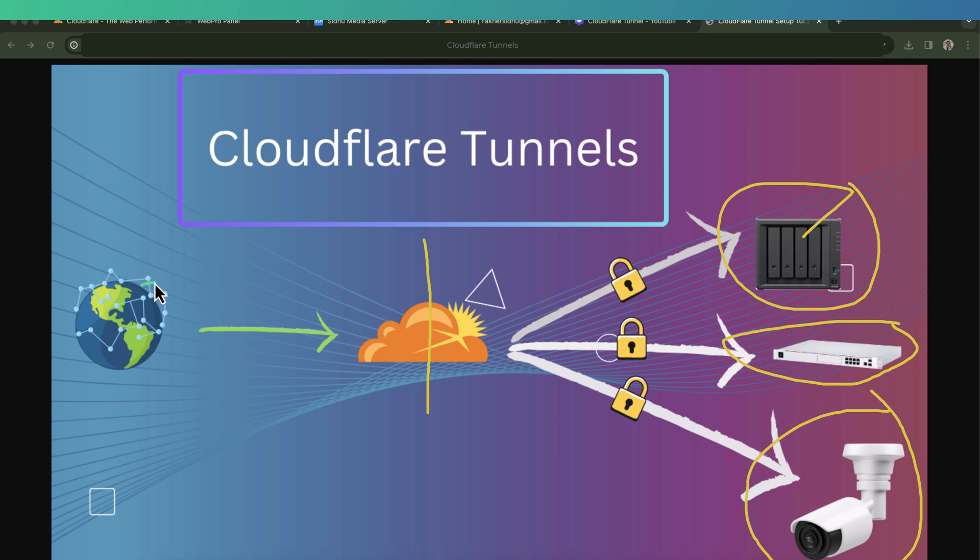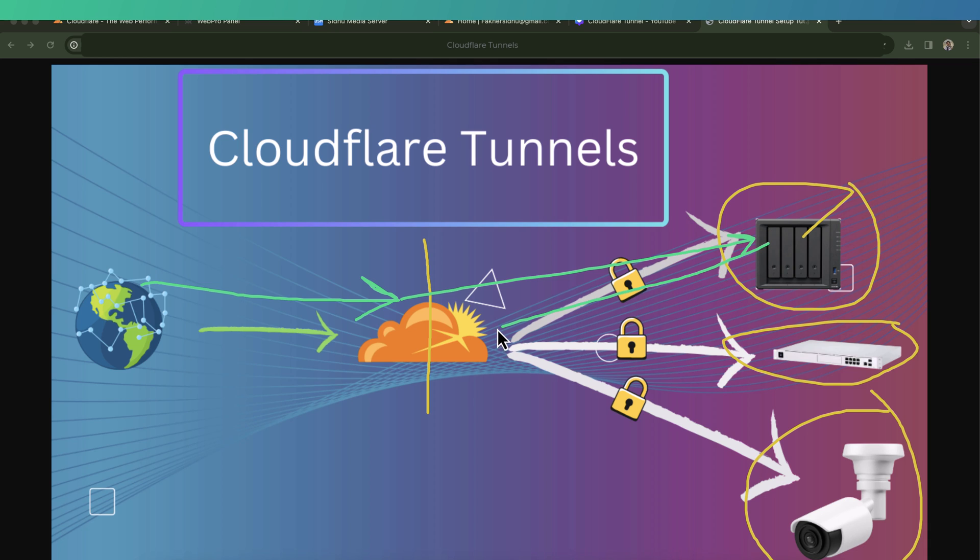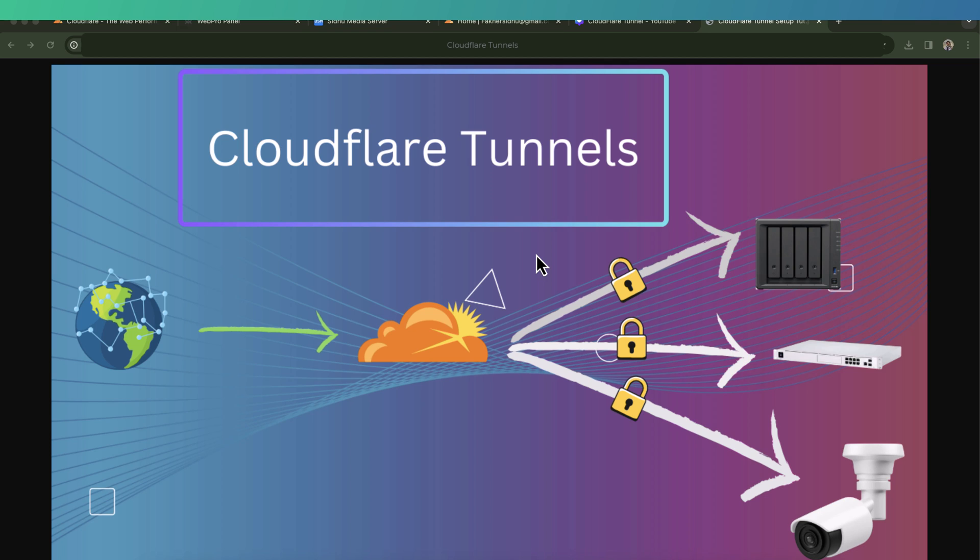Now when any access request for a specific resource or service is generated, it will be pointed to Cloudflare servers because we have pointed the domain name to the Cloudflare server. Now the Cloudflare server will be talking to the connector, which in our case is Synology NAS. Let's say in this case we have requested access for CCTV system. In that case, Cloudflare will talk to the connector, and then if all the authentication is approved, it will route to the CCTV system.